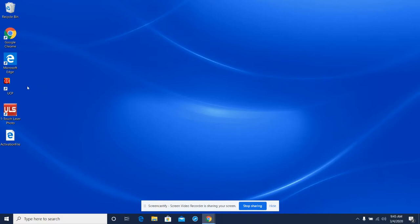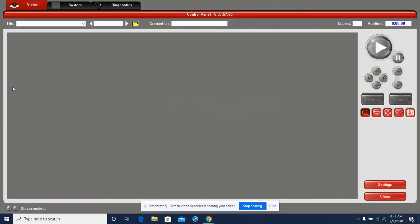If we look over here, we see the UCP program. Go ahead and open that up, and this is our default home page for the UCP. Now there's nothing here because there's no files open, so that's the first thing we have to do.